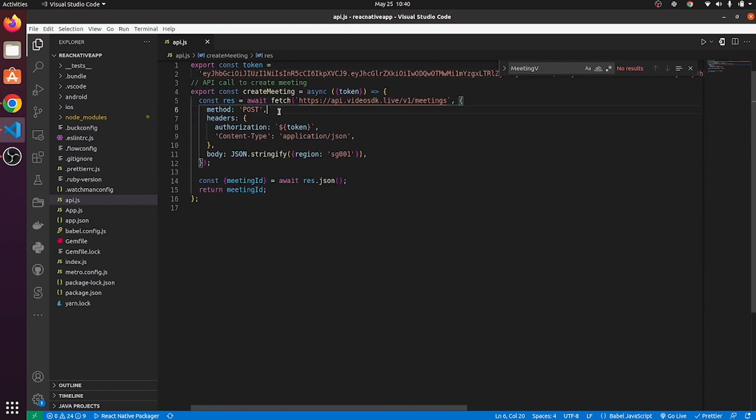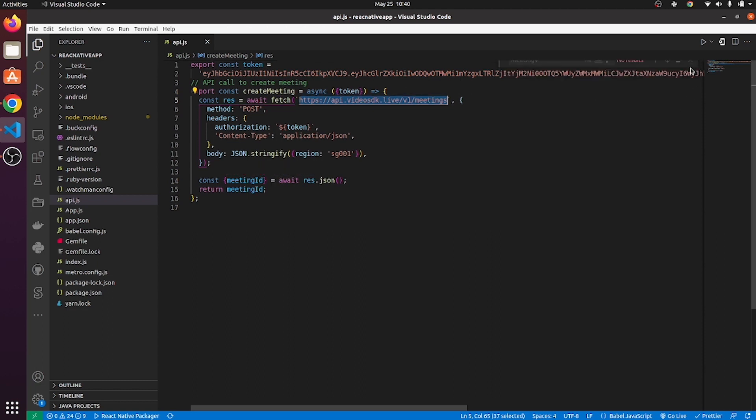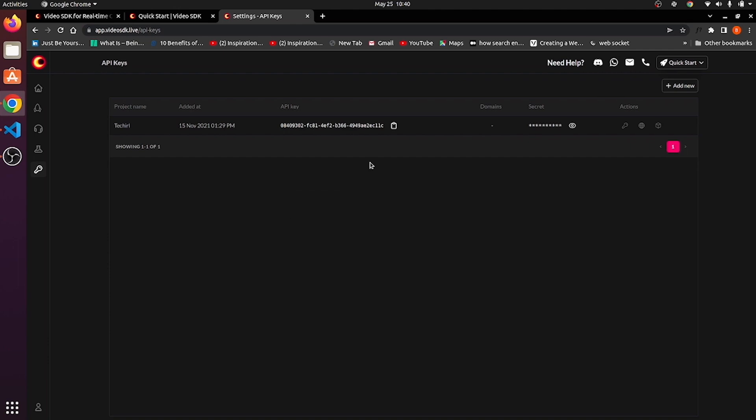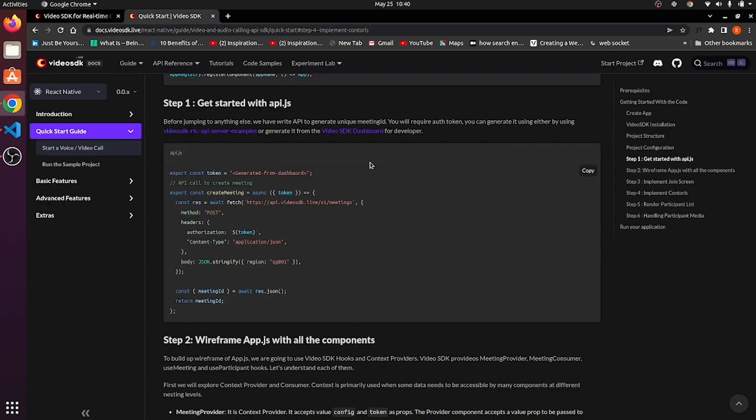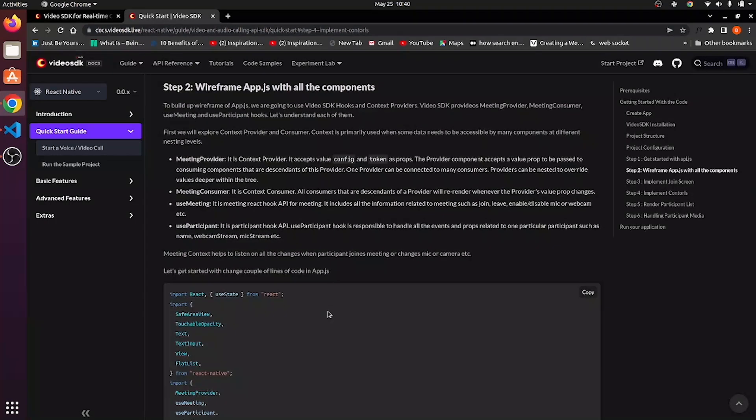Now, this is a Video SDK endpoint for creating a meeting and you will get meeting ID by this.